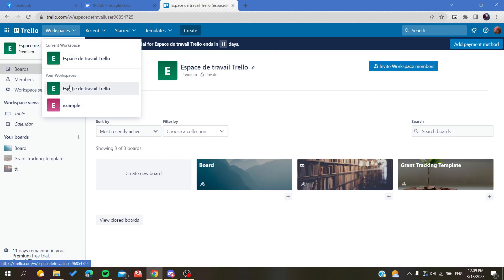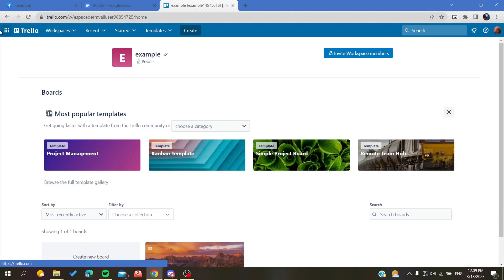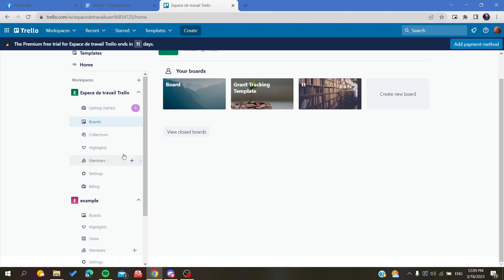These are your workspaces in Trello. If you click on the Trello icon like that, you will find that you can leave all the workspaces.